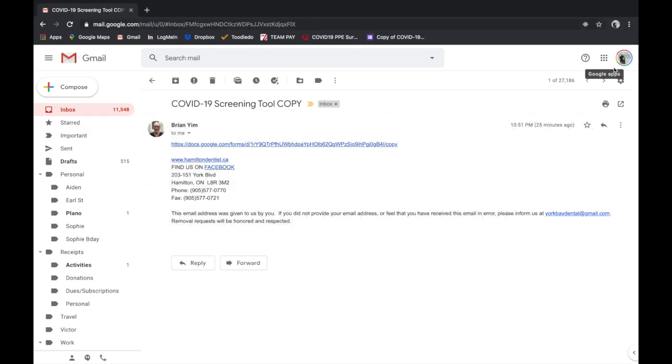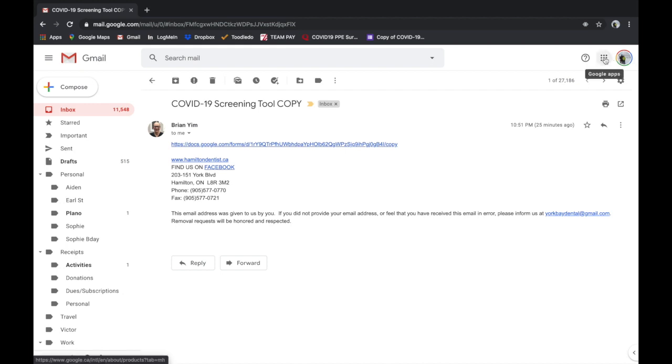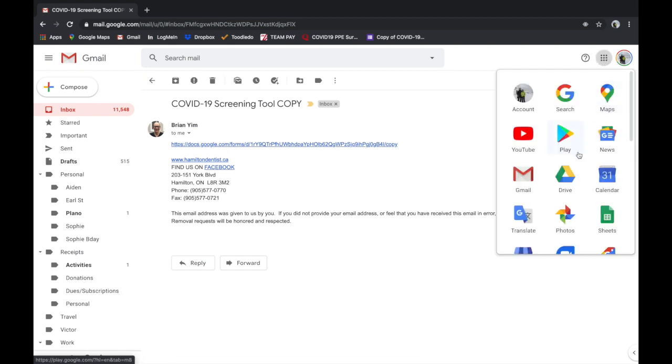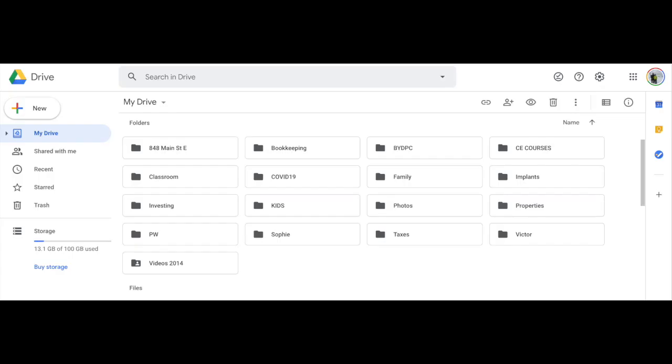So what you'll want to do first is log into your Google account, which I already am, and then now you want to create a folder where you're going to save the Google Forms to. So you go into the Google Apps icon on the top right-hand side of your screen and you click on Drive.